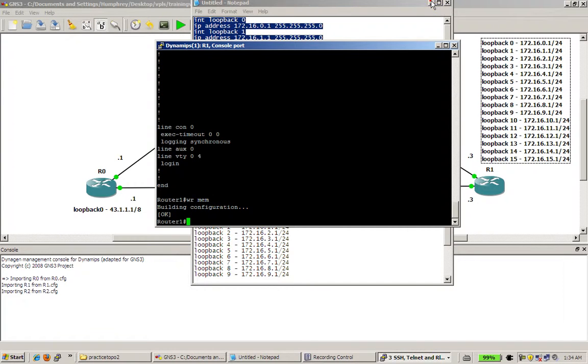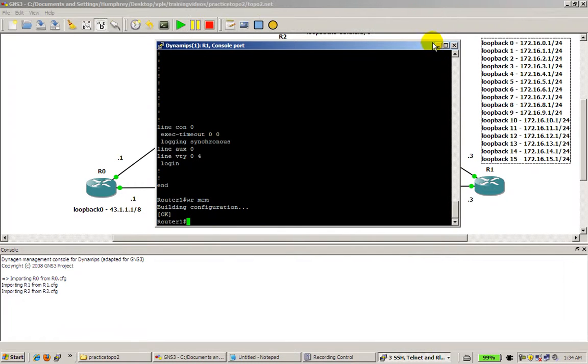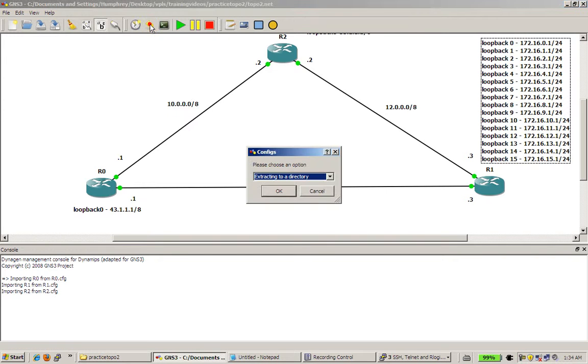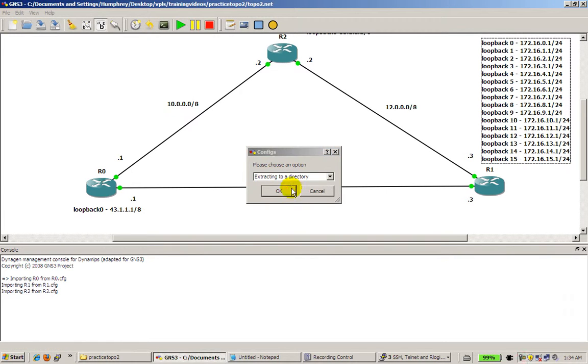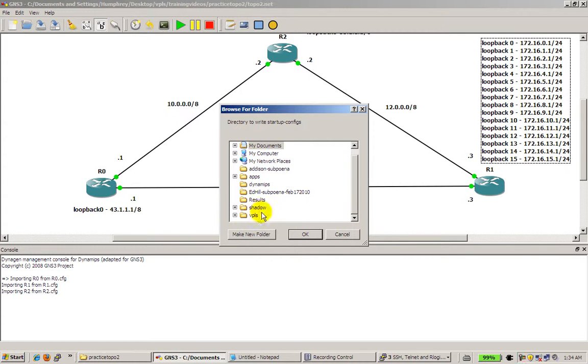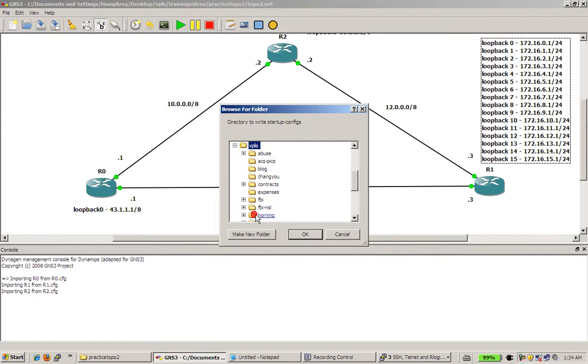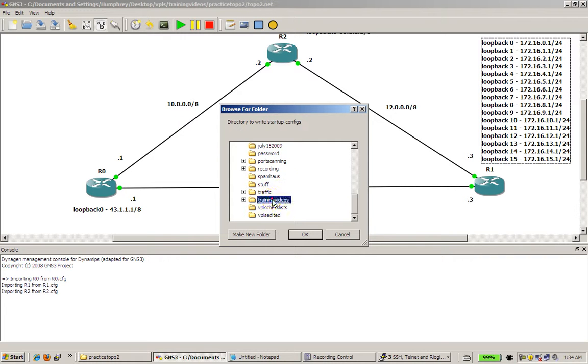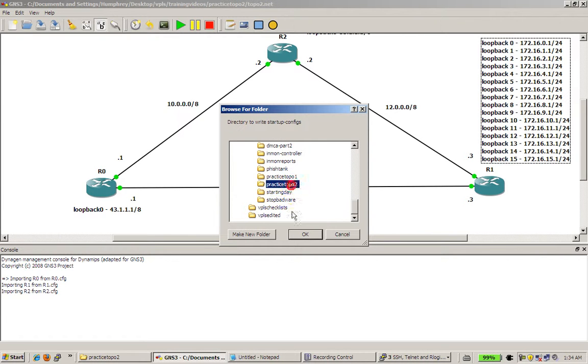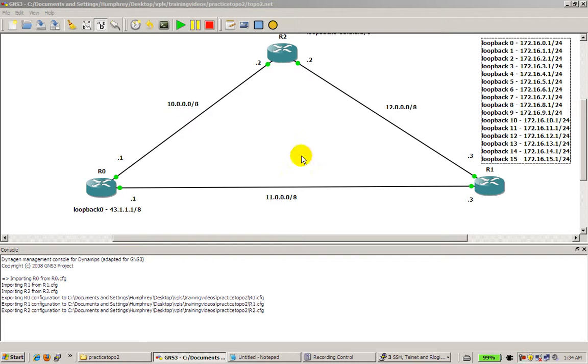Okay. I'm going to minimize my notepad window. Minimize the console window. And I'm going to write out my config. So I'm going to export. Extract to a directory. Find the directory that I want to pop it in. And you are done.